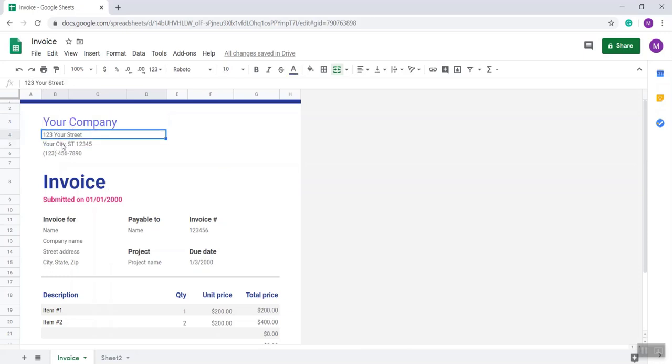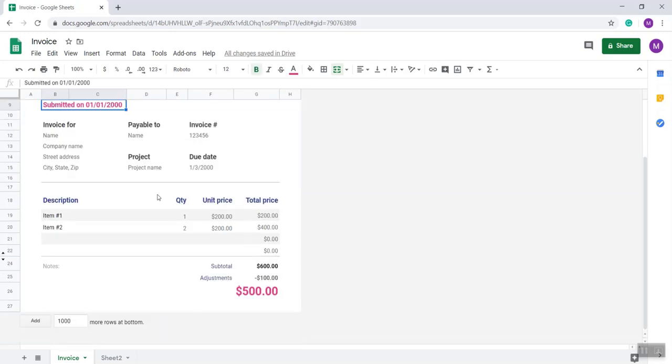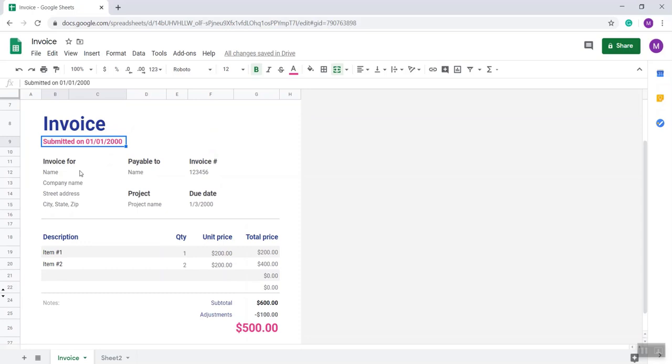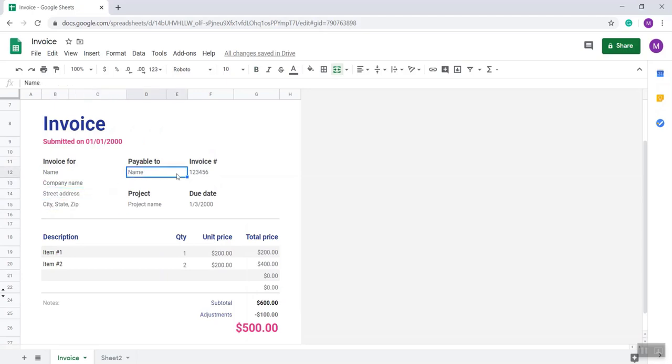Then put your street address, city, number, and submitted on date. Change as per your requirement. Invoice for: name, client name, company, state address, zip code, payable to, project name if necessary. If not, you can omit or delete from there.